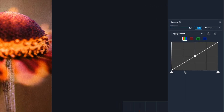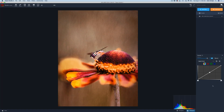Notice these lines on the curves adjustment. This line here represents the quarter tones — the darker tones of the image. This line right in the center would be your midtones. And this line to the right of that would be the three-quarter tones, or the lighter tones of the image. One of the many things that curves are great for is adding contrast to your image.